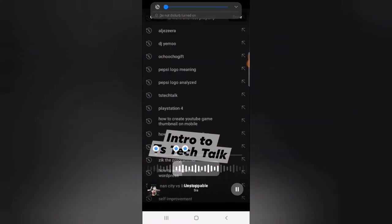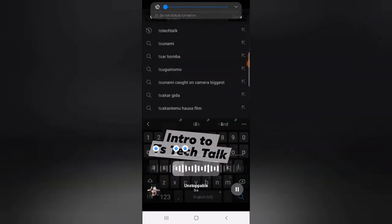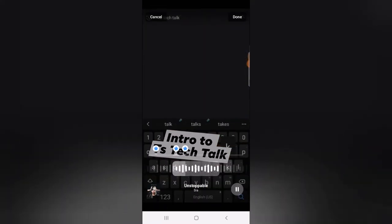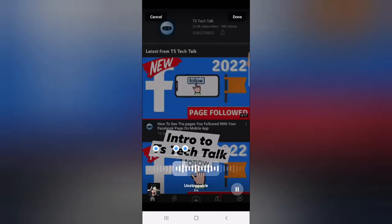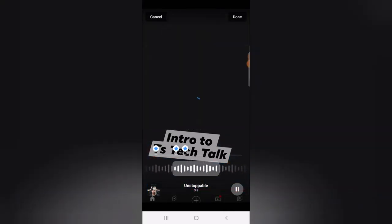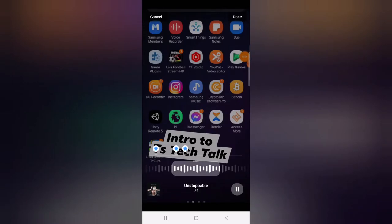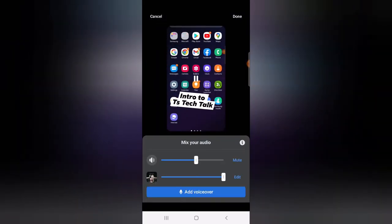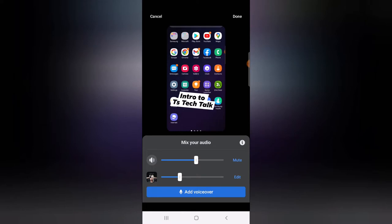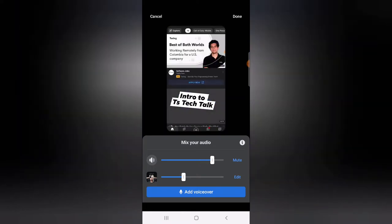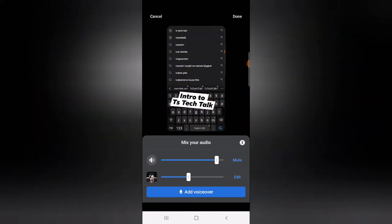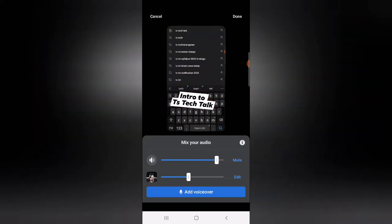I've selected a music track and I'm going to click OK. It's giving me an option to select the section of the music I want. I'm going to click Done. I also want to reduce the music volume because I want my voice to be louder than the music, so I'm reducing the music and increasing my voice volume.